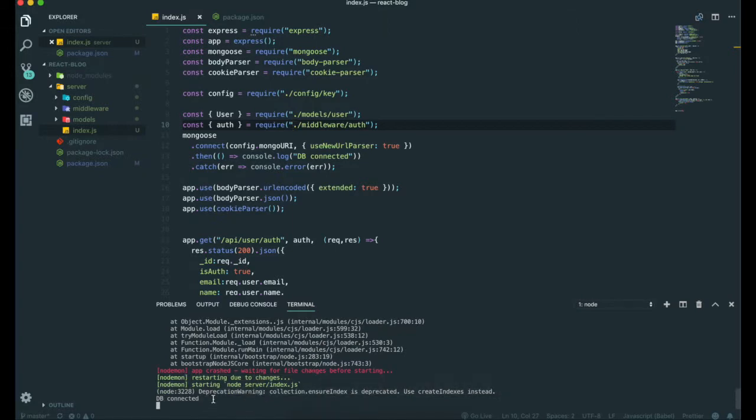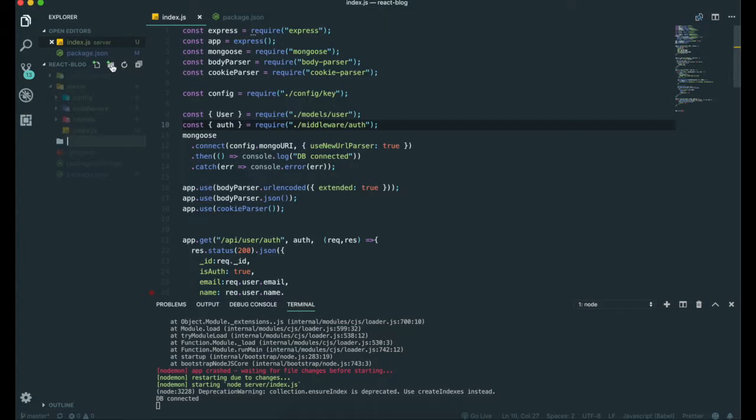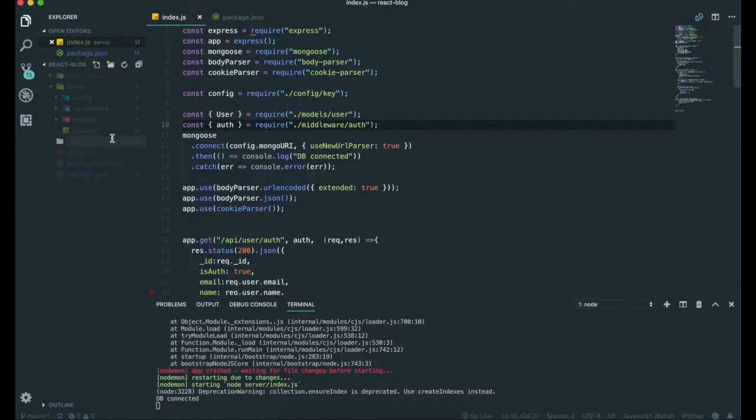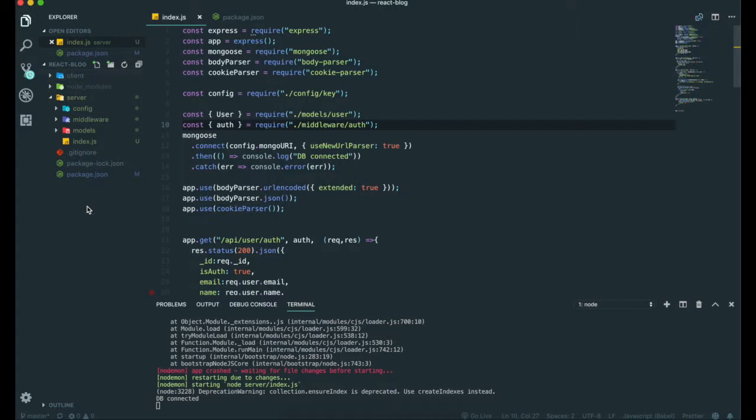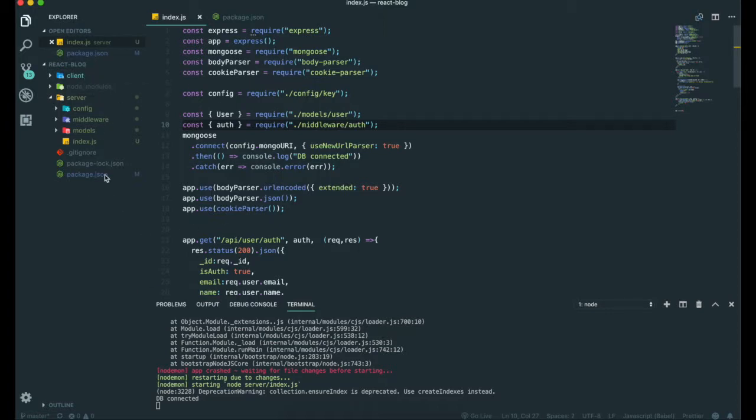Now I also want to make the client folder right here. On the root of the directory, I can make the client folder. We're going to set up React in here later. From now on, we're going to deploy our application with Heroku.